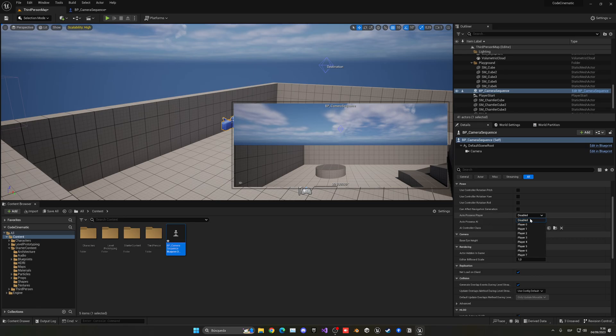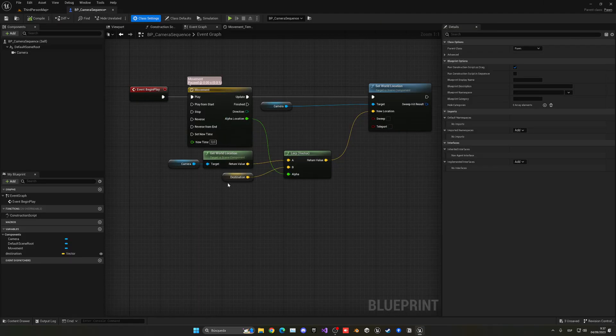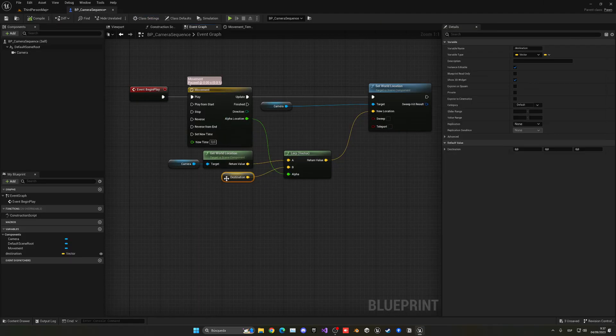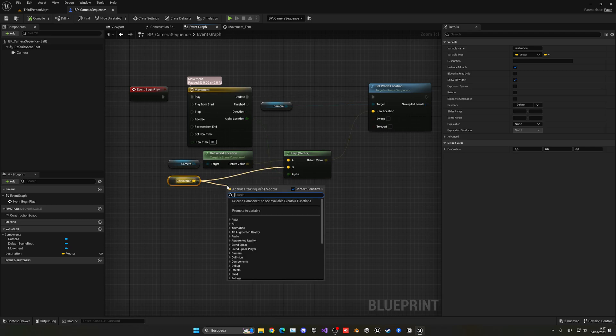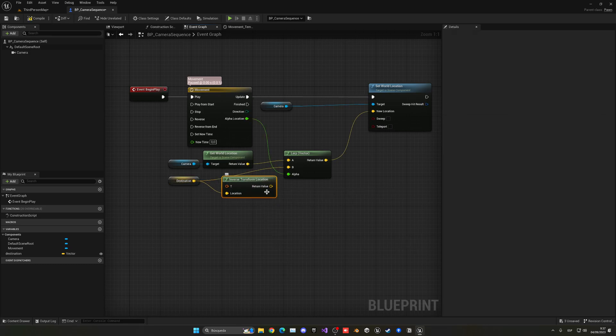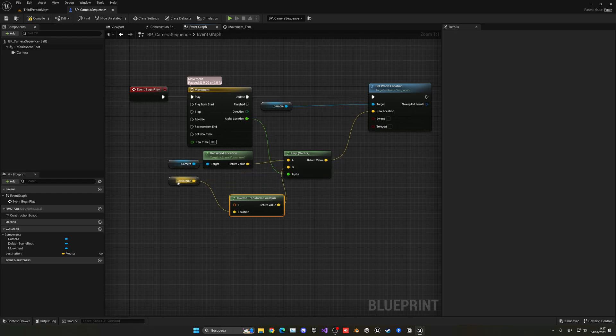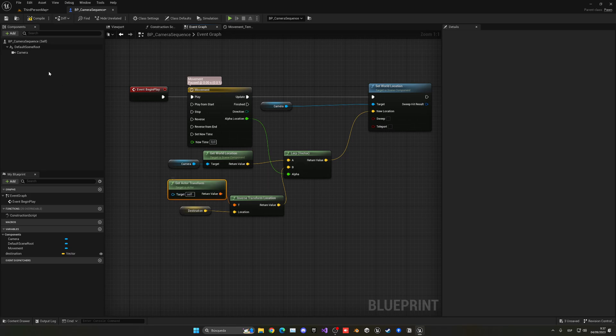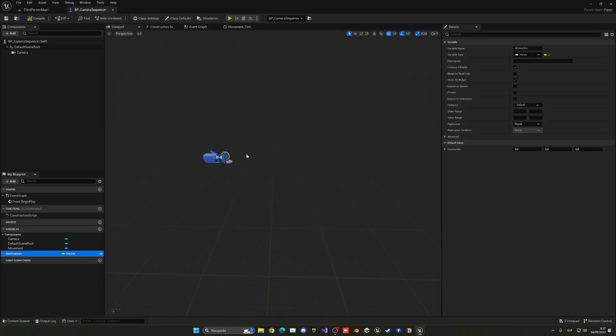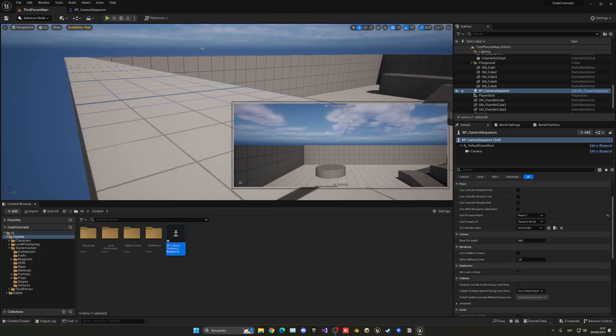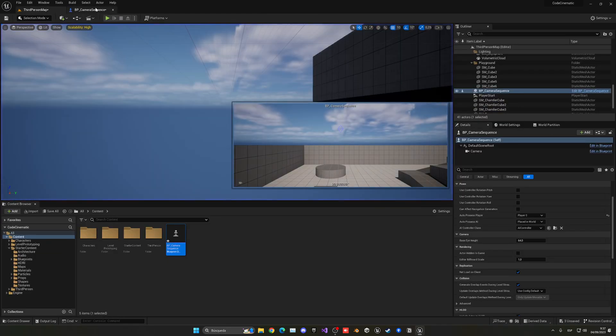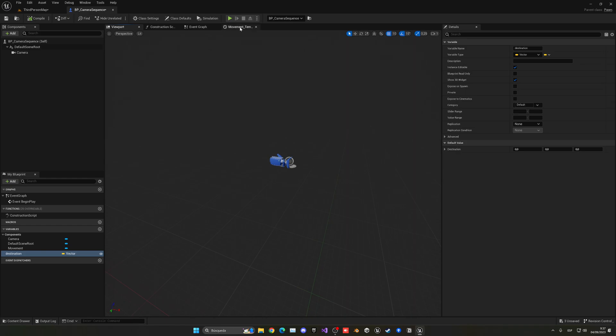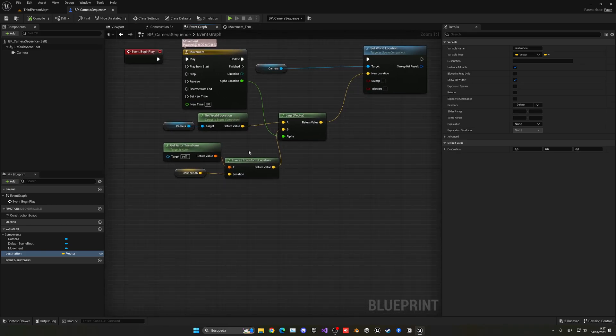So now we have the auto possess player zero. Now I am possessing this camera and you can see that it moved but it moved incorrectly. This is because this destination is in local space and I need to change to world space. So what I can use is this node, which is the inverse transform location, and I can put this here and the transform will be the get actor transform. So the camera destination was in local space, in this blueprint, but when in the world.